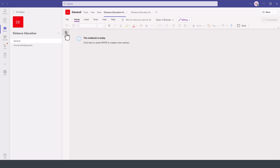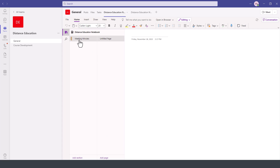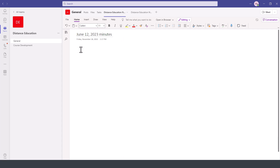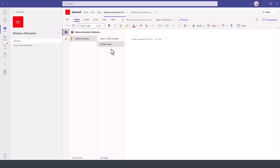If you click on this icon on the left at the bottom, we can add a new section. Let's say this will be our Meeting Minutes. Then we add a new page and type your minutes using the tools at the top. Now that we have the Meeting Minutes section, click on Add Page at the bottom. This will add a new option for the meeting minutes, for example June 19, 2023, and so on.